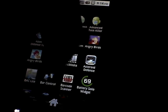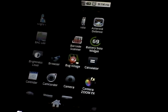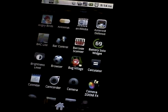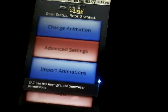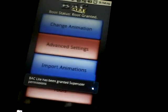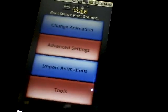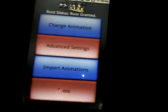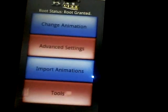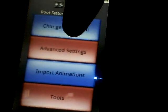Let's go to the app — here it is. This is the main menu of the app. To change your animation, click here on 'Change Animation'.